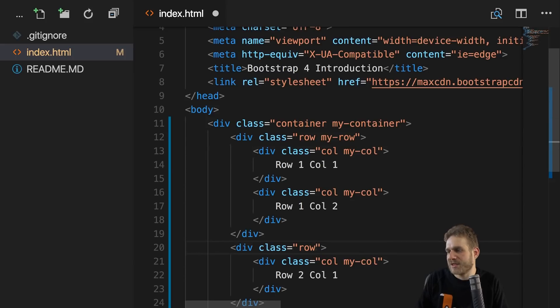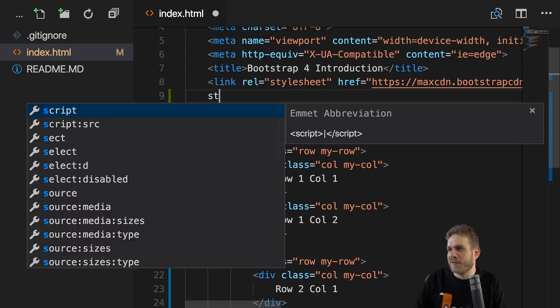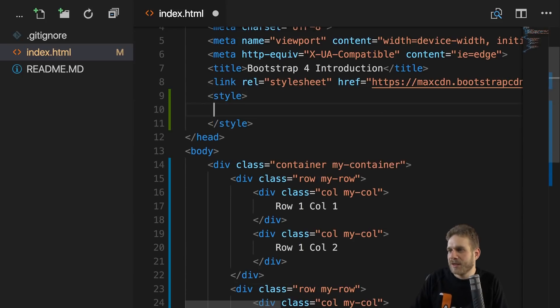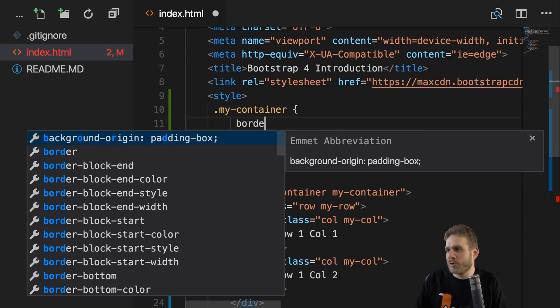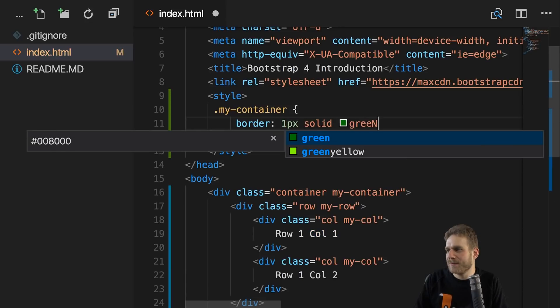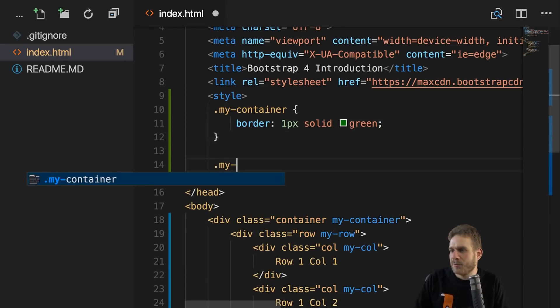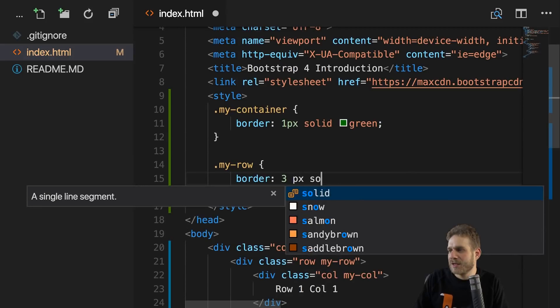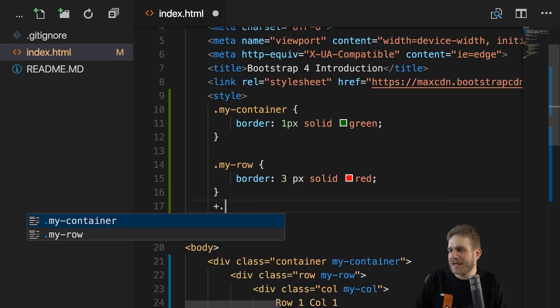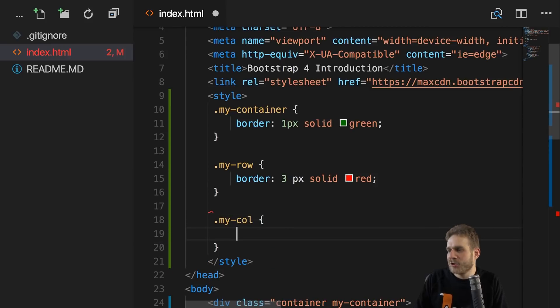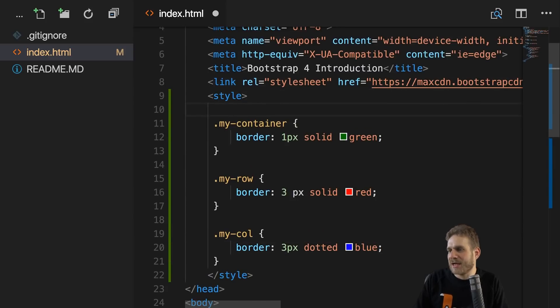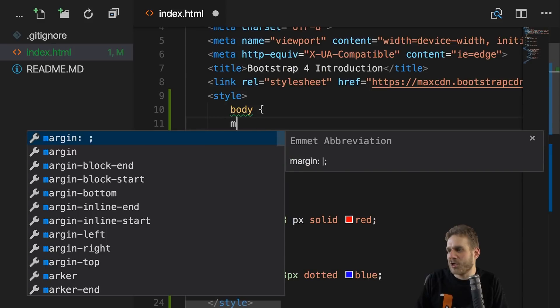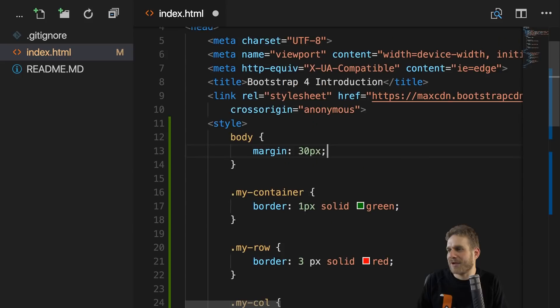I'll add my-container to the container, I'll add my-row to the row, and to all the columns here, I'll add my-col. And for the second row, I'll also add my-row. This allows me to add my own styling after the bootstrap import and deliberately add it to this file. And there I'll first of all style my container to maybe get a border of one pixel solid and green. Then I'll style my row to get a border of, let's say, three pixels solid and red. And then I'll add the my-column style here to give this a border of three pixels dotted and blue.